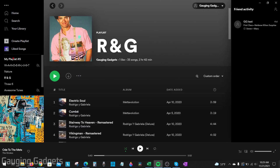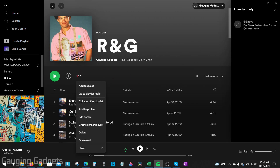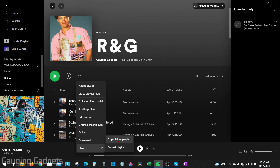Once we have our new playlist created and we are in the Spotify application, not the web player, we want to navigate to the playlist that we want to copy. And you can easily do that if someone just shares the URL by going to the playlist and selecting share and then copy link to playlist and then sending it to you.